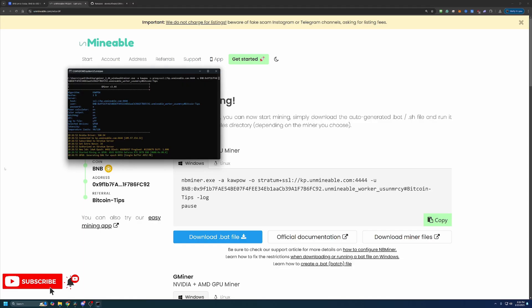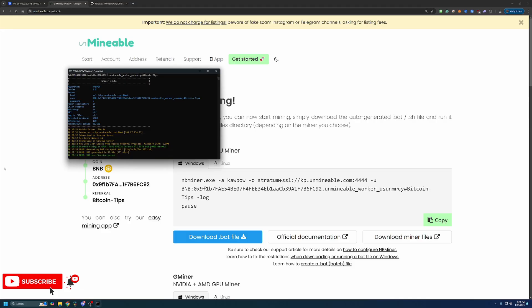And just like that, we are about 8 minutes and 20 seconds into this video, including a little bit of coin market cap. And we are up and running using my RTX 3070 to mine BNB coin through the Kapow algorithm. So it's really that simple, but I do want to just give you a few more pieces of information about mining here with Unmineable.